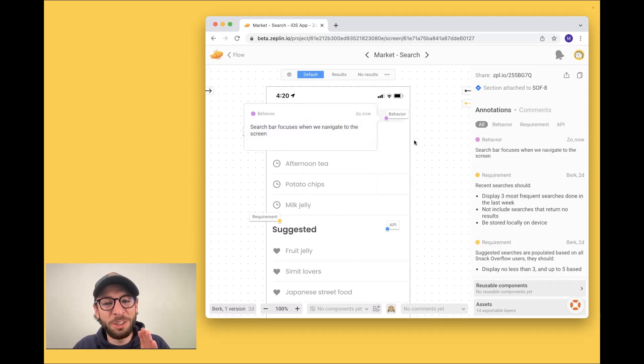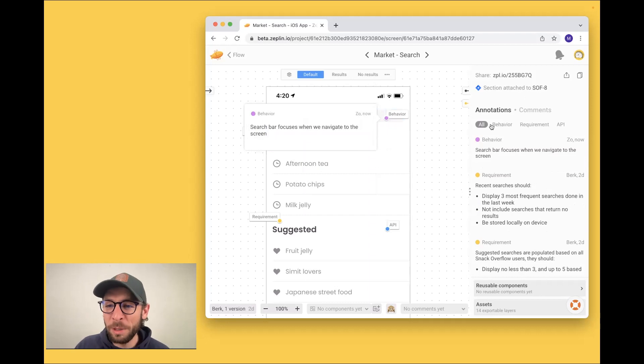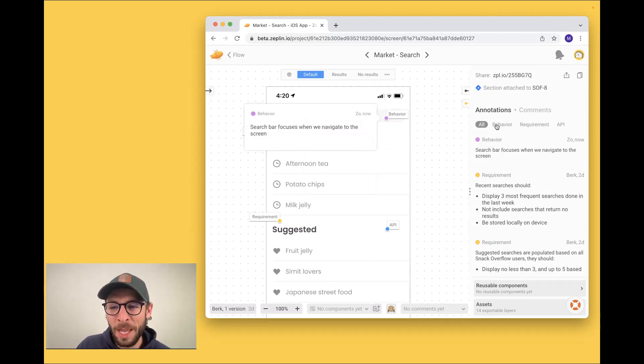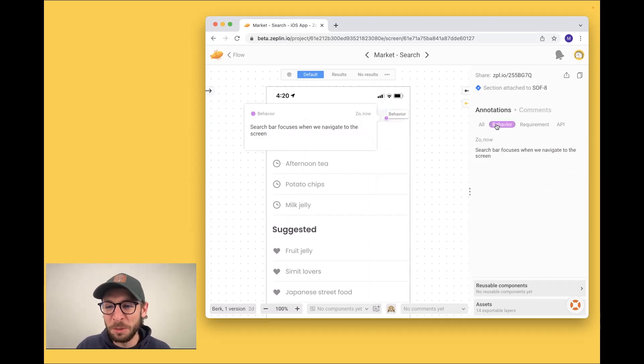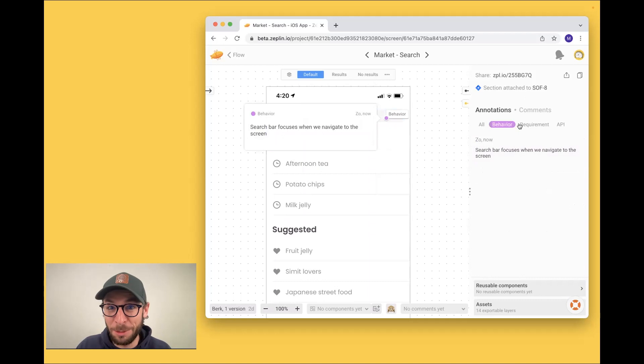So we can see annotations on the screen here, or we can see them on the right-hand side. And we can filter based on our annotation type too.